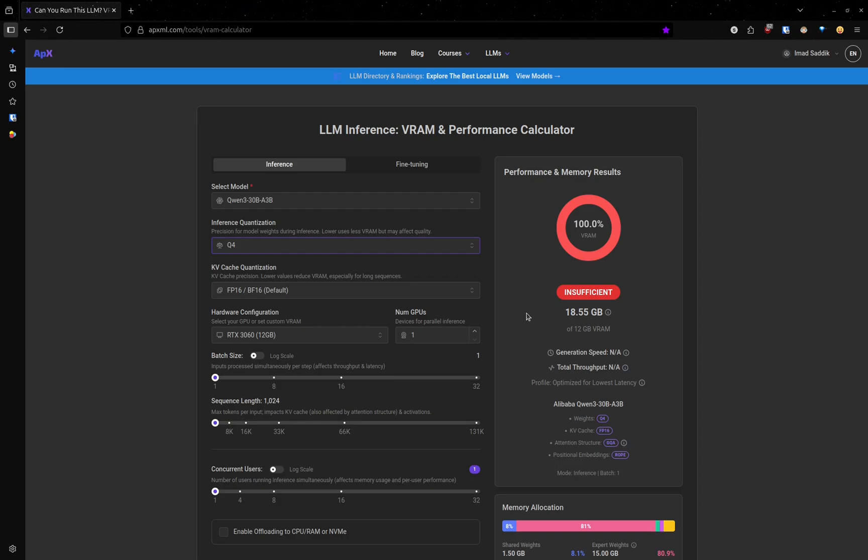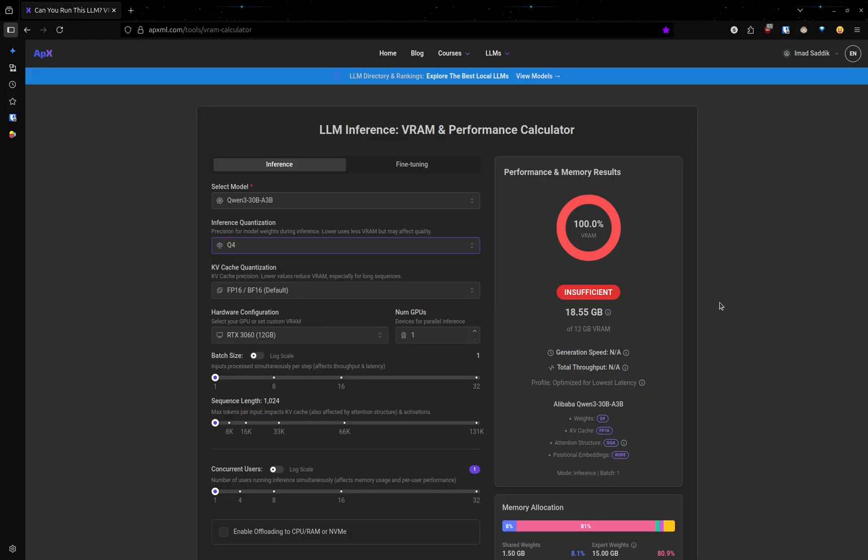Like I said before, lowering the bits can reduce the model's quality. But experiments have shown that it doesn't really make a big difference, even down to just 4 bits per weight.